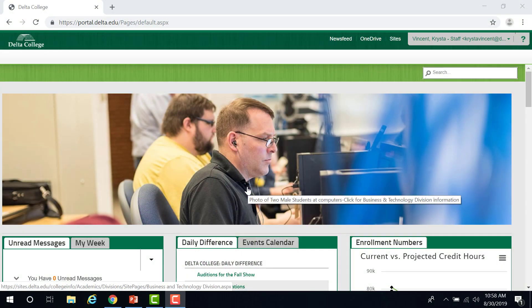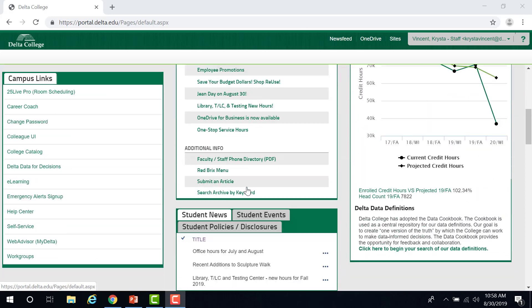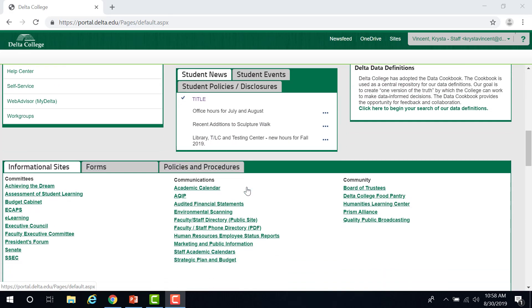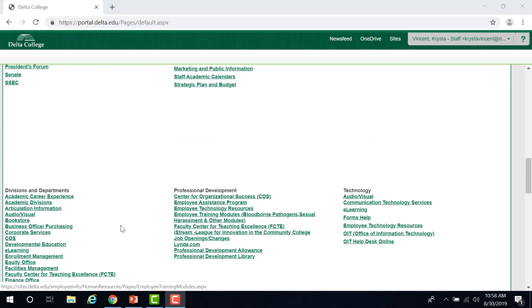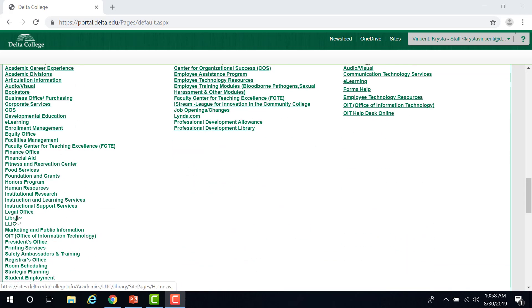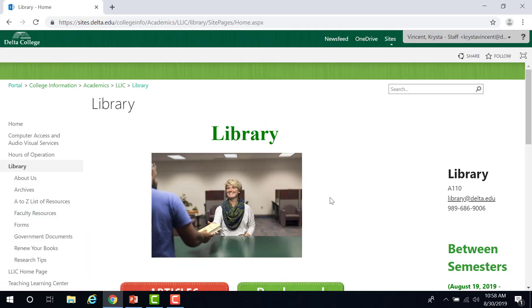First, it is important to know that you must always access the library website through the portal. Log in to the portal and scroll down to Student Resources. Click on Library. This is the library homepage.